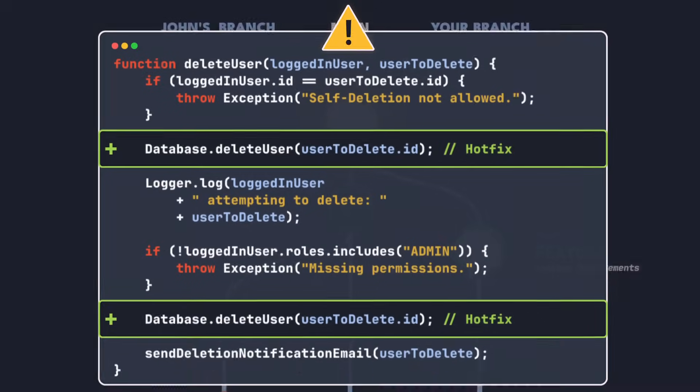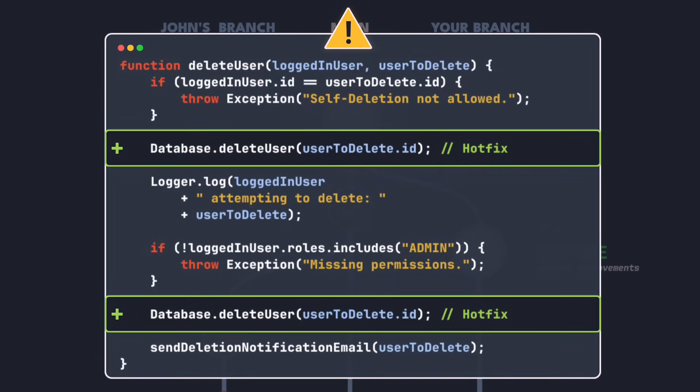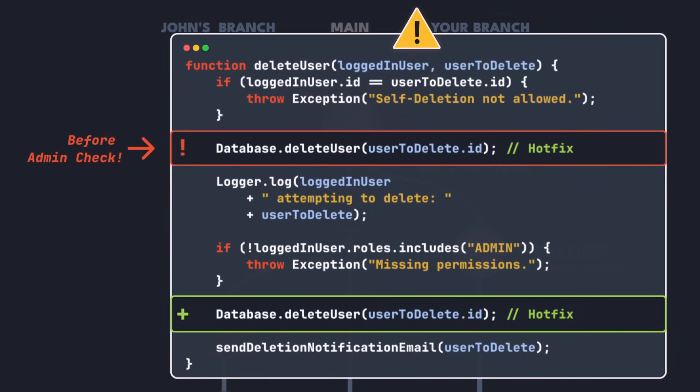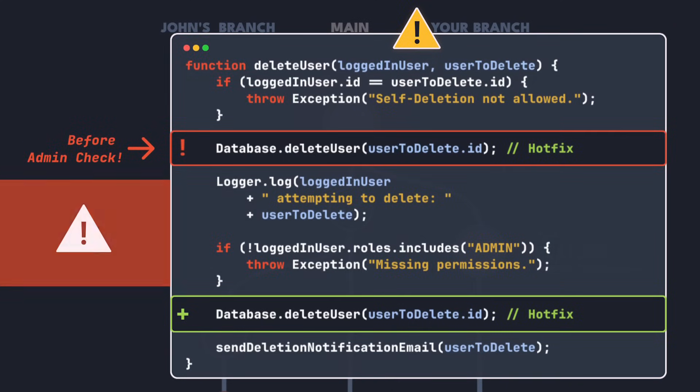But what is this? John's hotfix got merged in twice. Even worse, one hotfix line is above the admin check. Meaning every user can now delete other users. Shipping this would be a disaster.